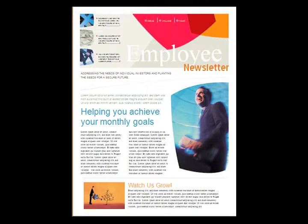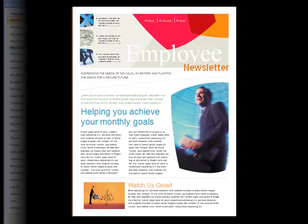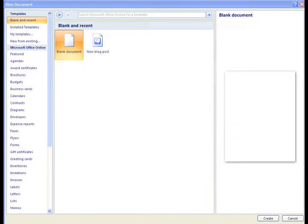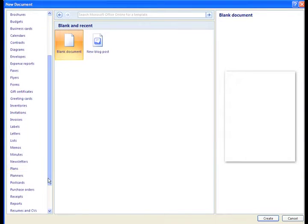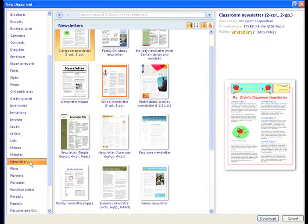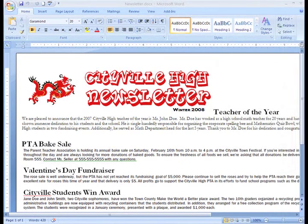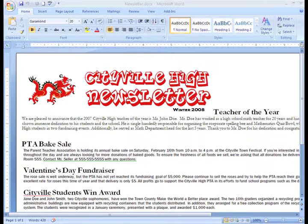Let's say you need to create a newsletter for the company you work for. Not a problem! You can create many types of documents, including newsletters, with Word. You can use one of Word's templates, or you can create one on your own. I'm actually working on a newsletter right now for Cityville High School. I decided not to use a template because I wanted to design the newsletter myself. I've already entered my text, but now I need to make some changes and additions before it's ready.